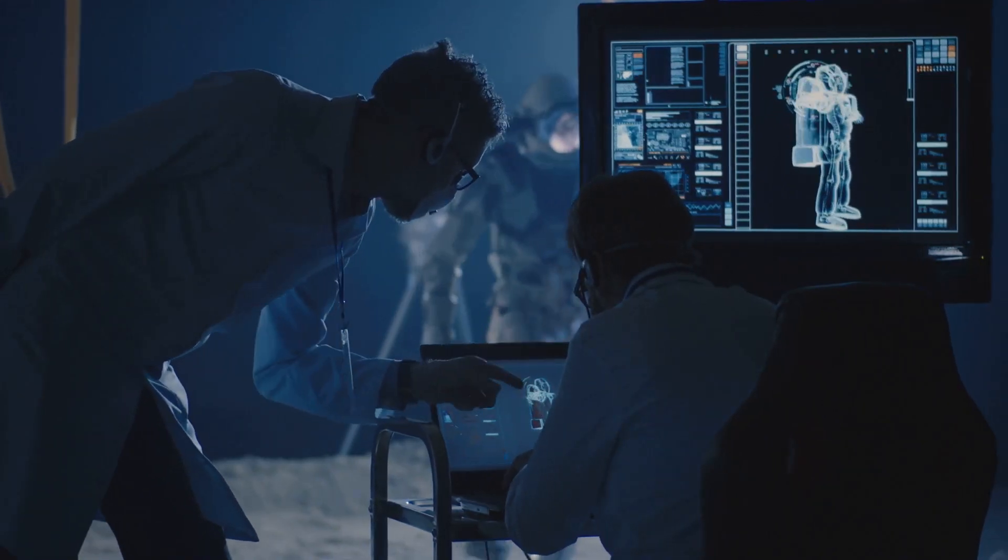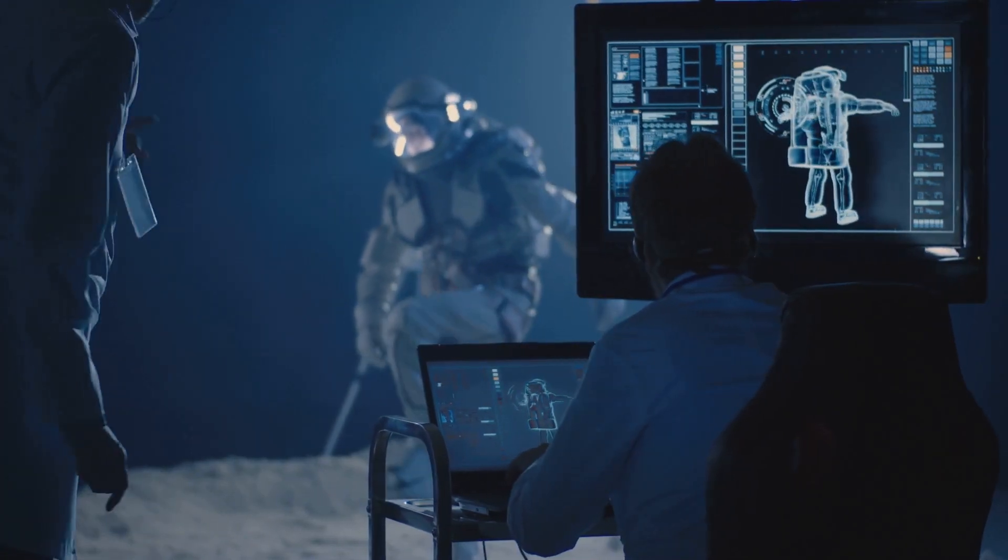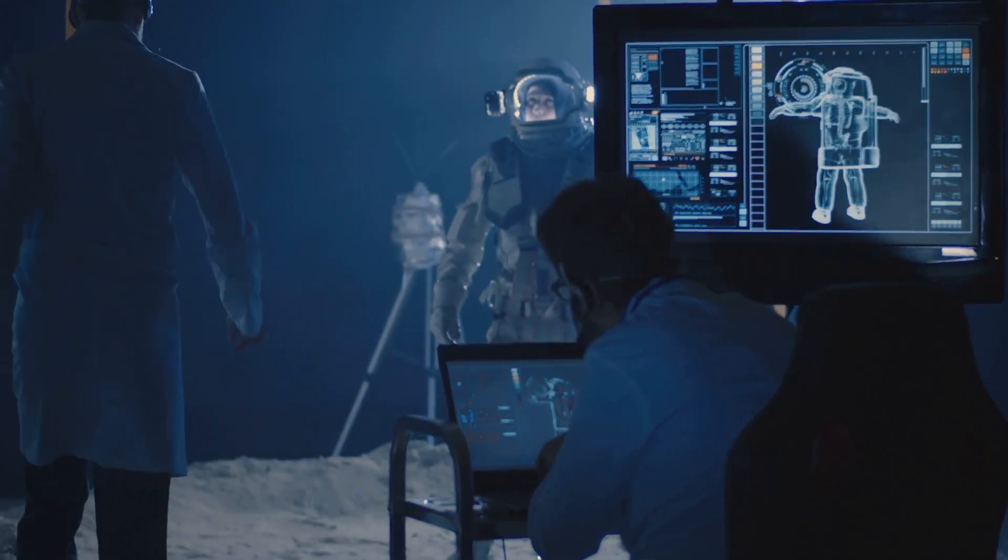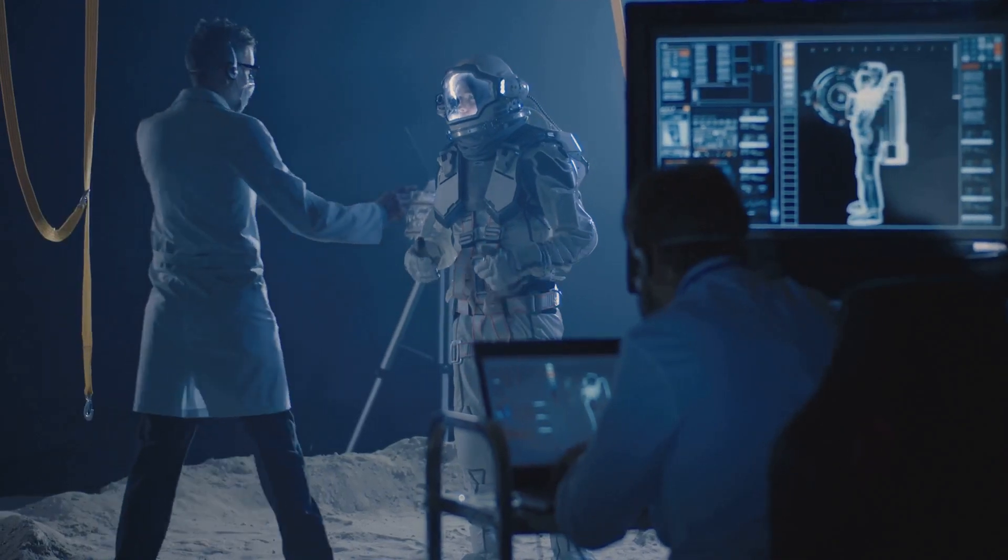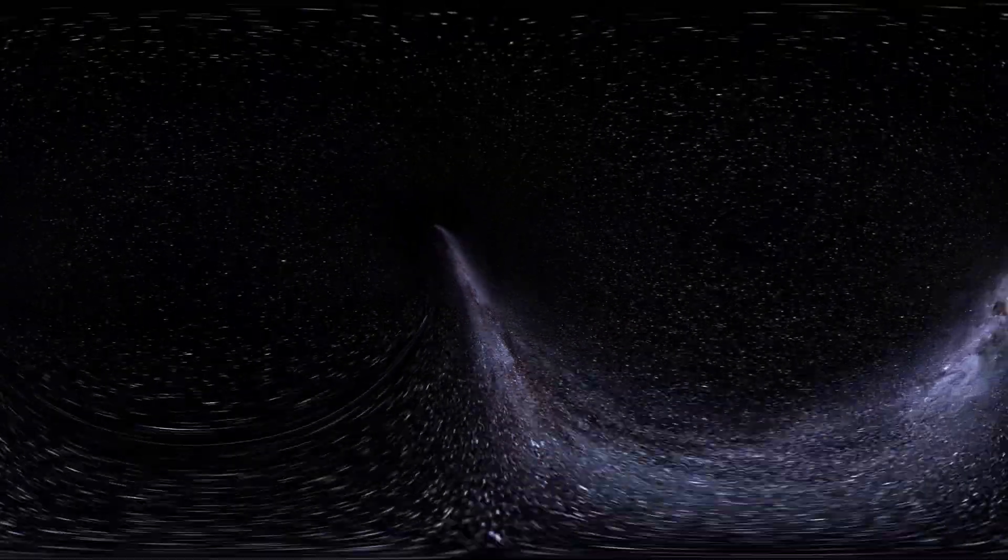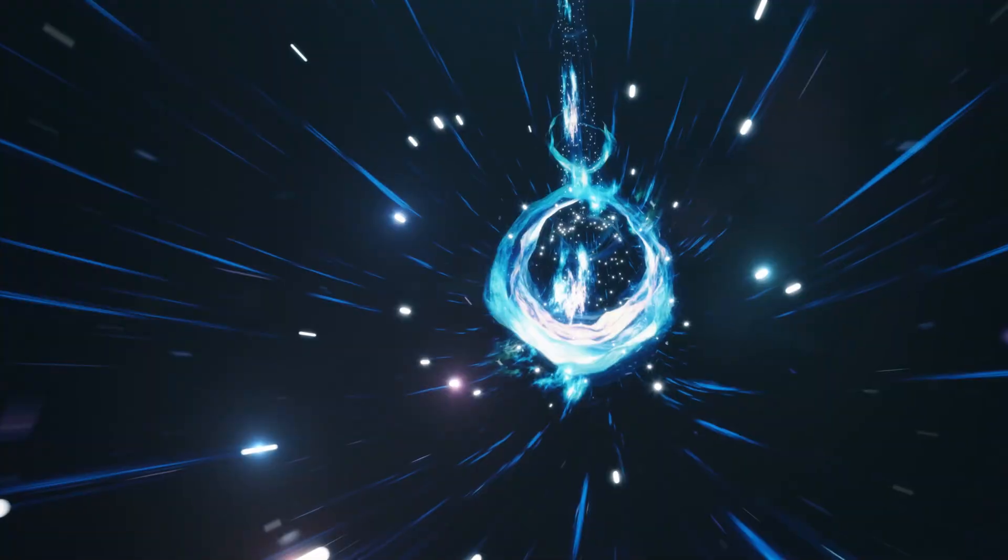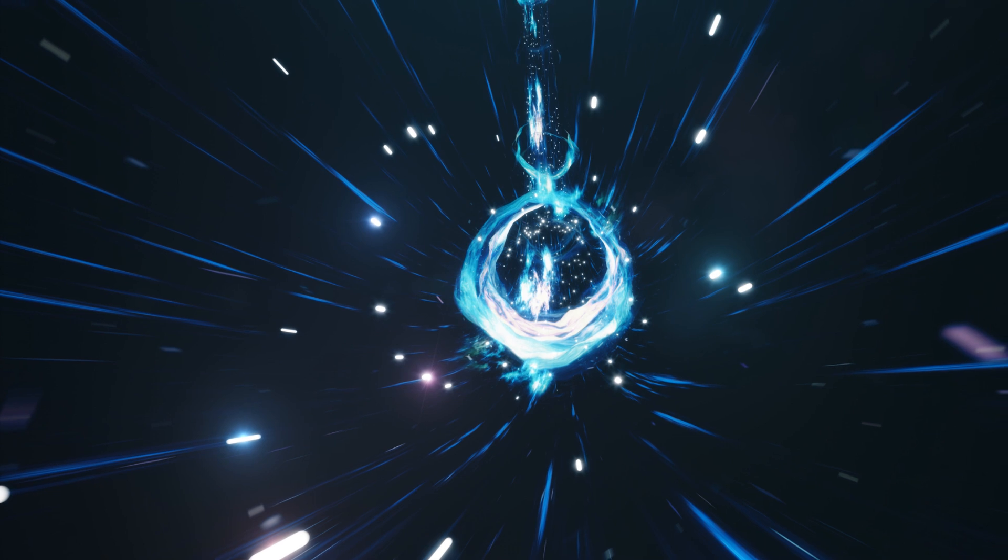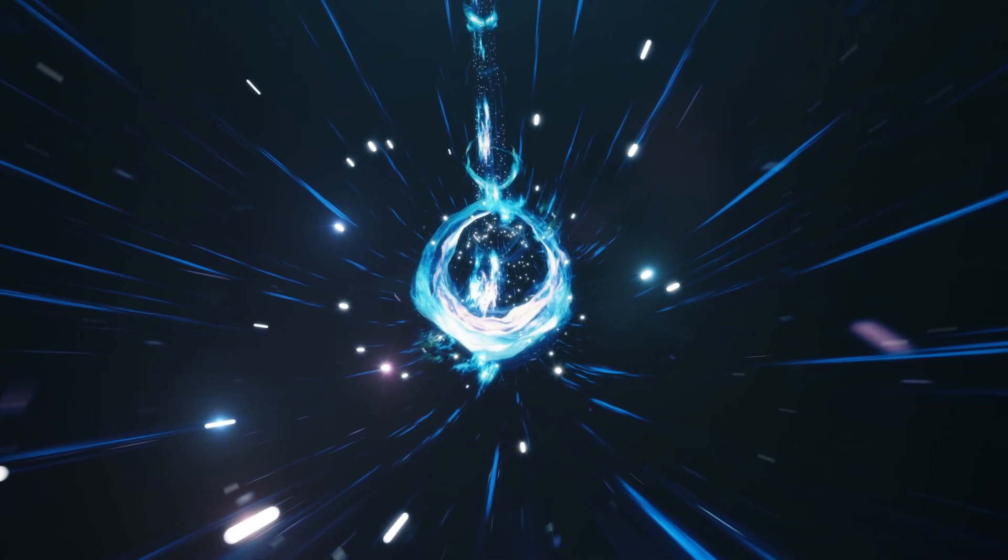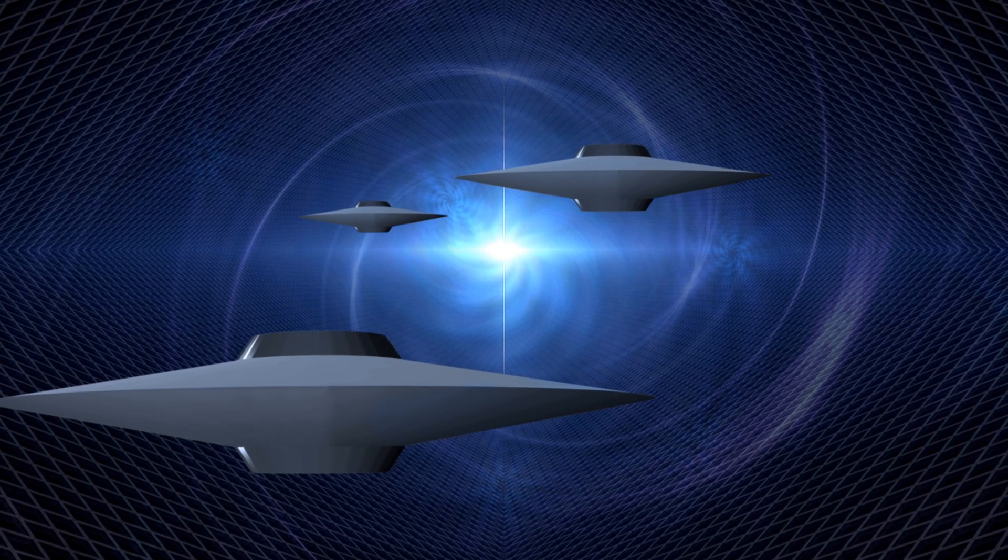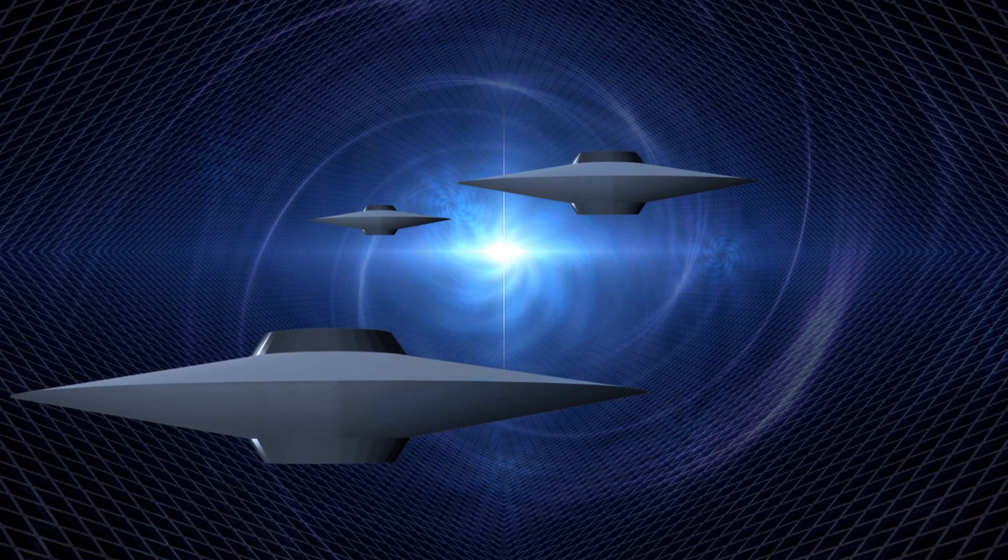However, wormholes, like warp drives, face significant theoretical and practical challenges that must be overcome before they can become a reality. One major hurdle is the stability of wormholes. Theoretical models suggest that wormholes are inherently unstable. They would likely collapse as soon as they form, making them impassable and rendering them useless for travel.